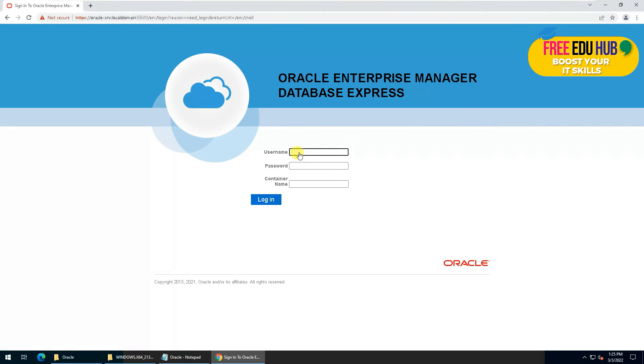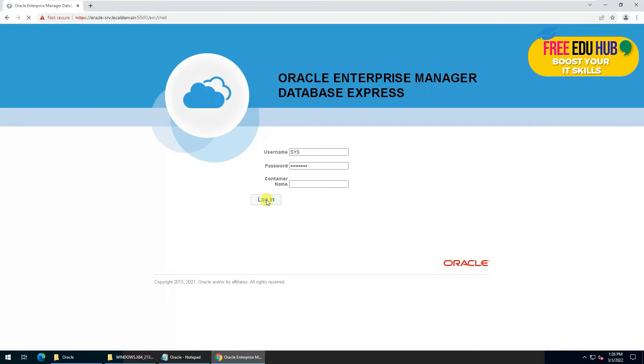Now in order to log in, we'll provide the password as sys and the password that we provided at the time of installation and press Login.